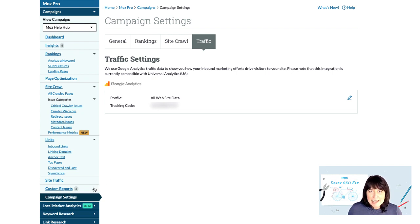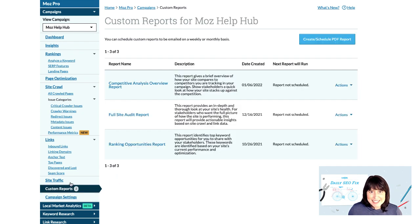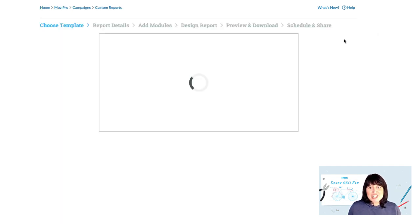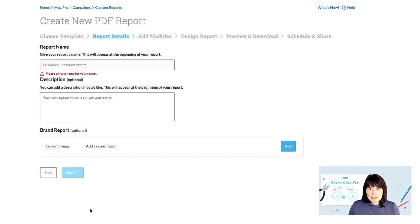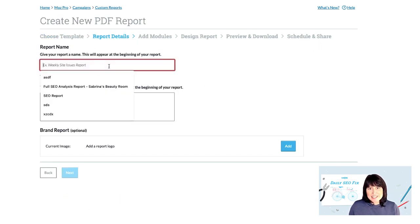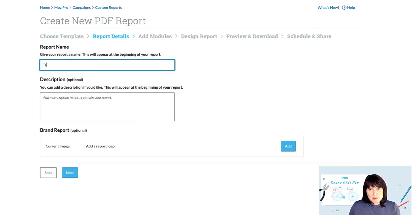Now let's set up that report. From the custom reports section of my Moz Pro campaign, let's click start from scratch and then click on create report. After entering the name and description of my report, we can start adding modules.